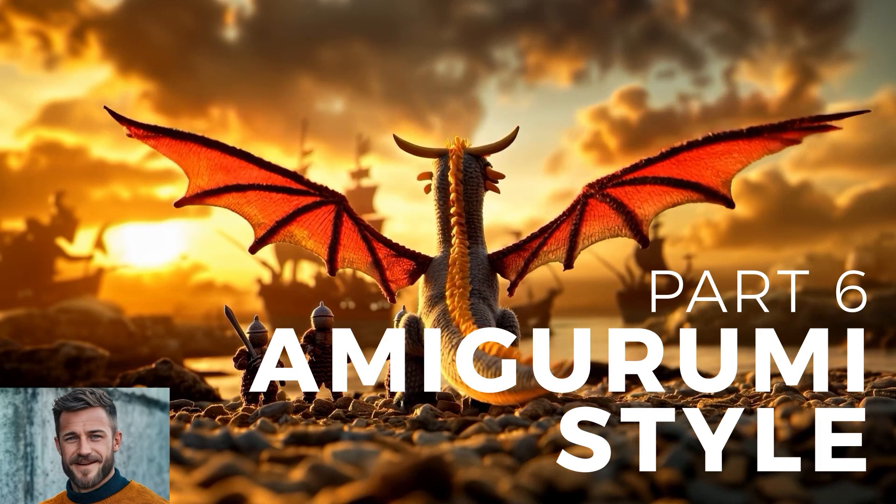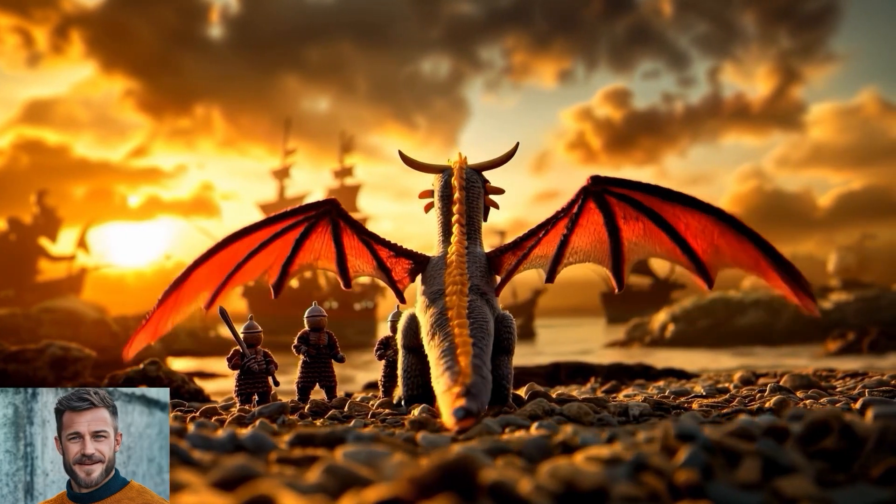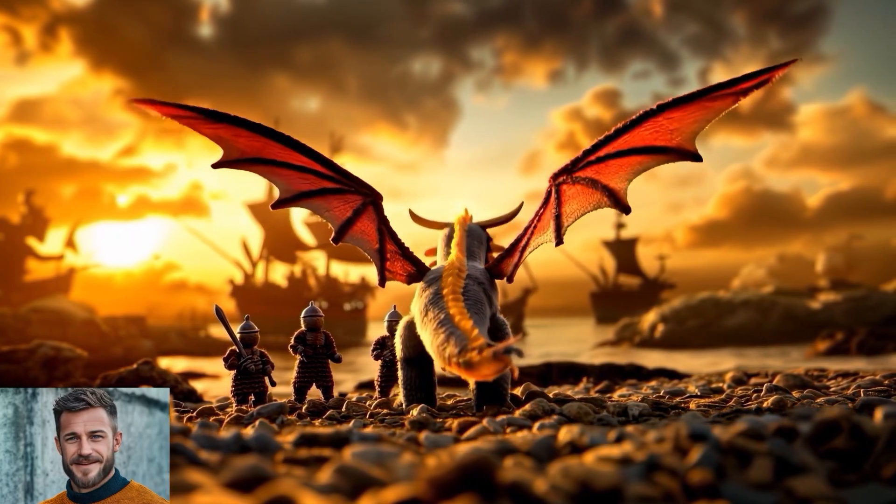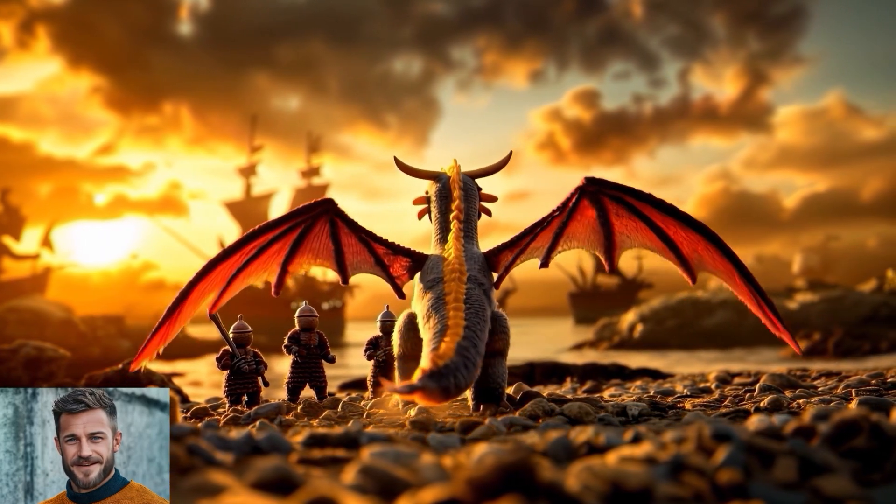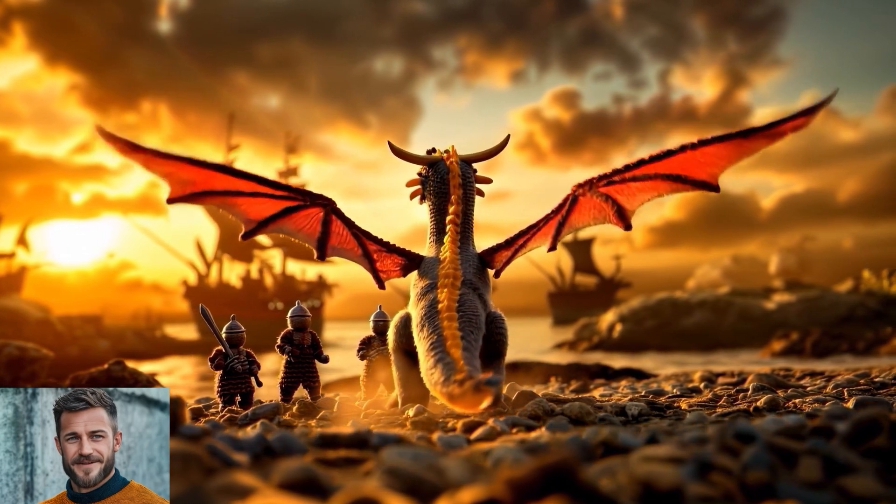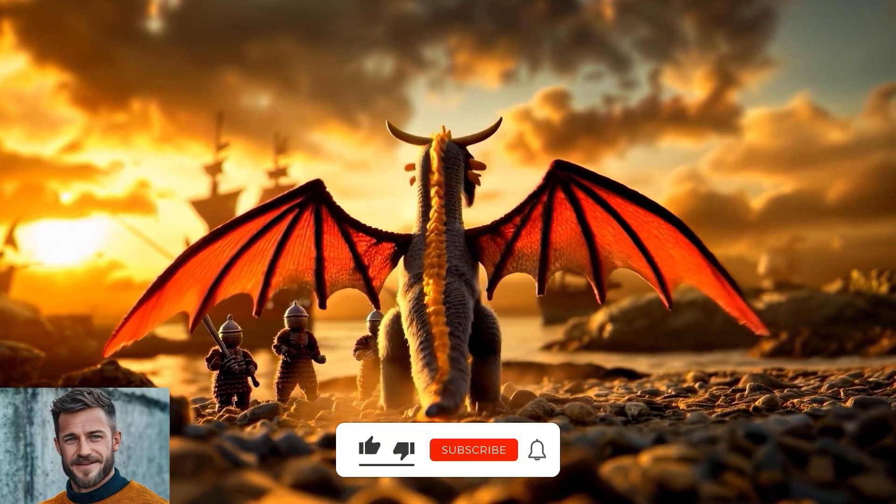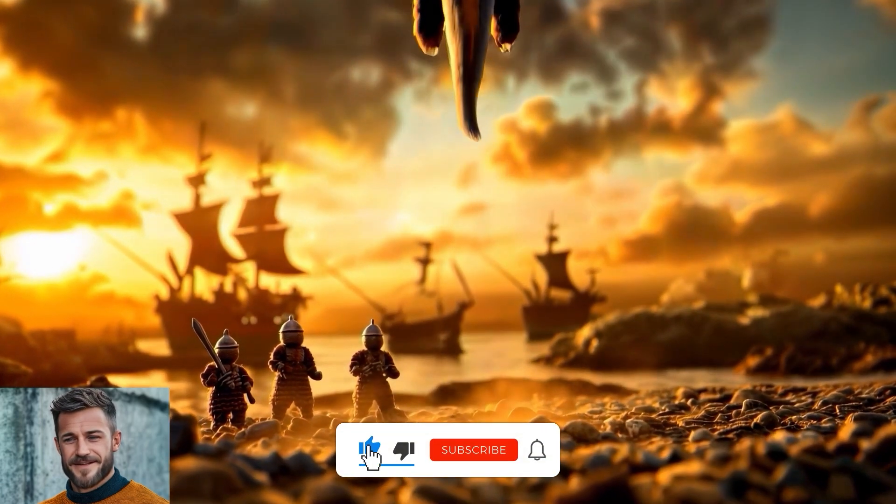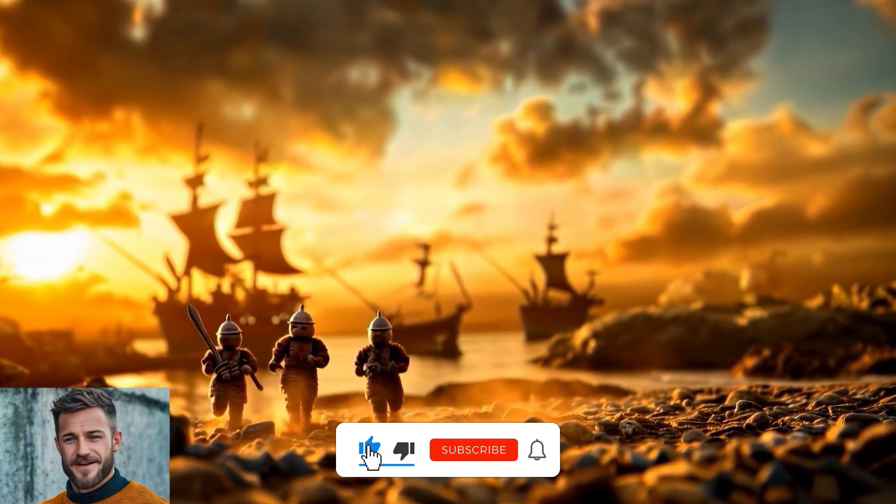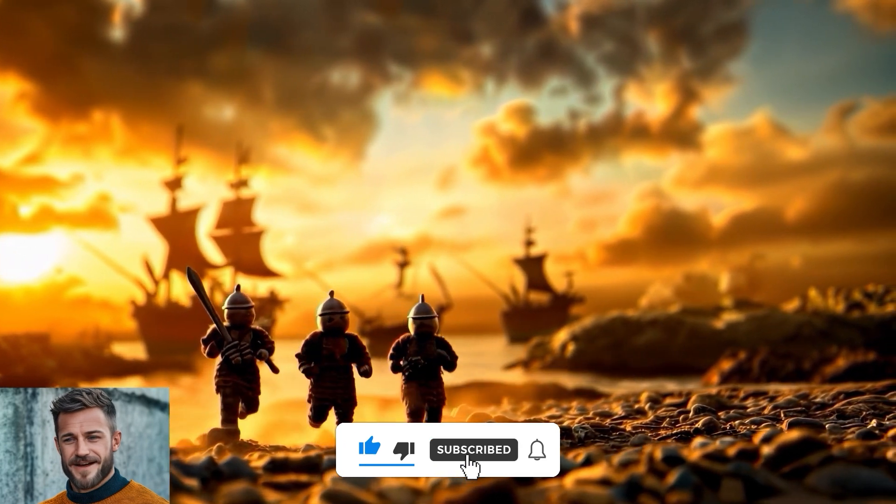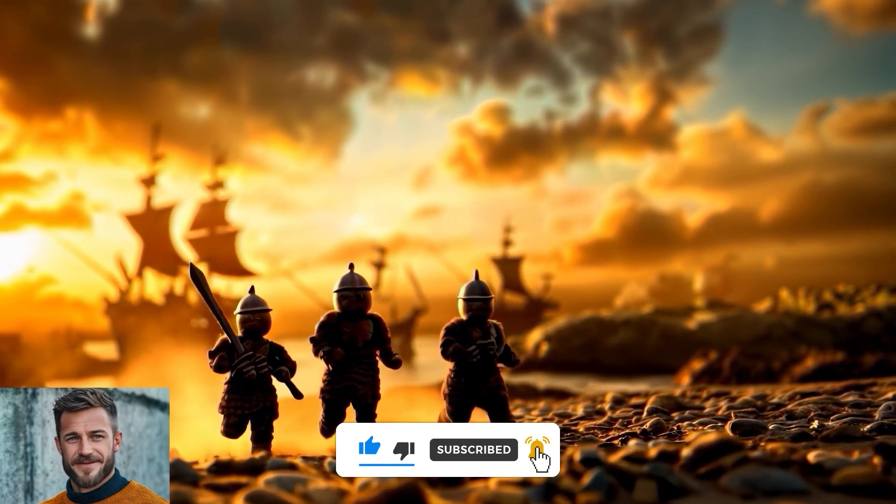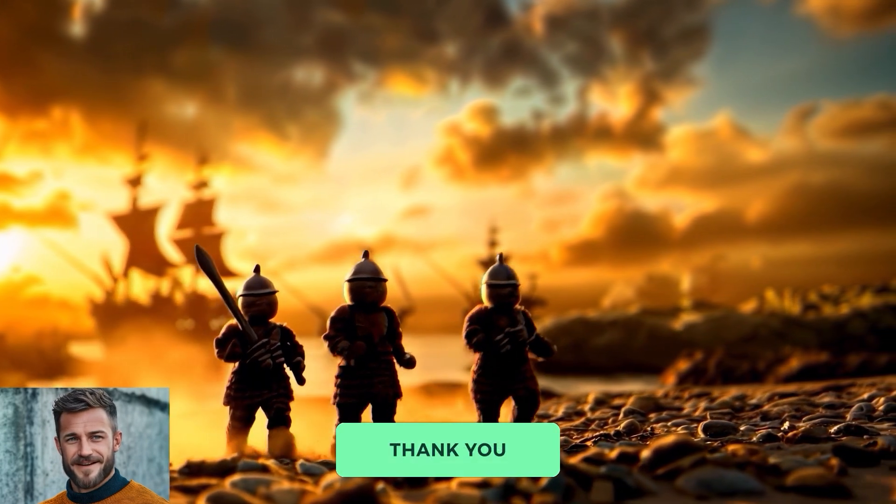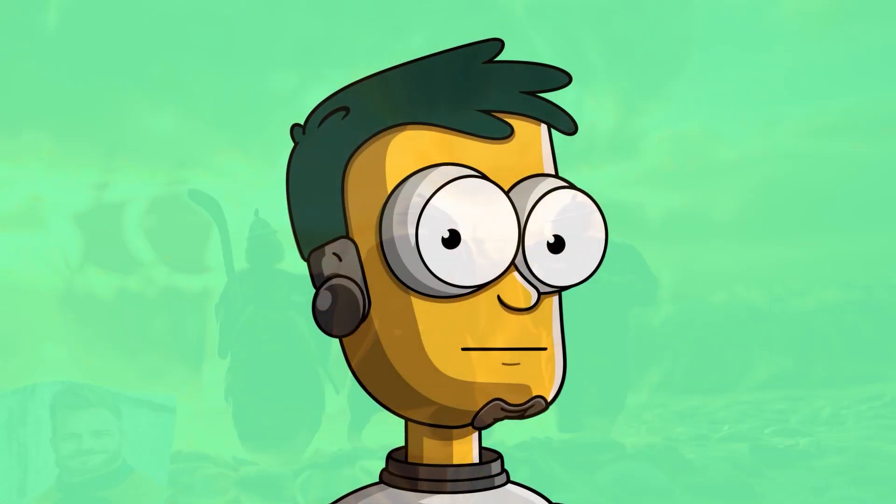Then I would like to show you which prompt structure I use in Kling 1.6 to create the animation sequences you see here in the background. And finally, I would like to give you another insight into the retexture function of the external image editor in Midjourney. All this and much more on the Midjourney & Company website, in a moment.